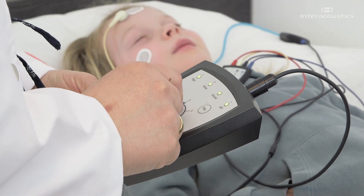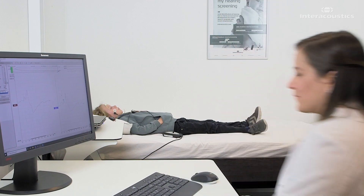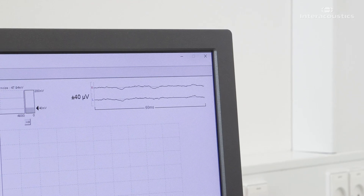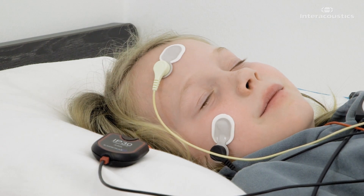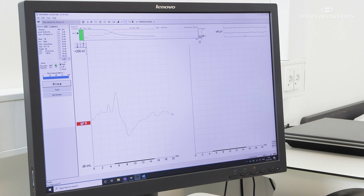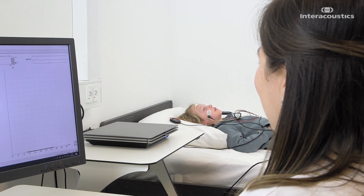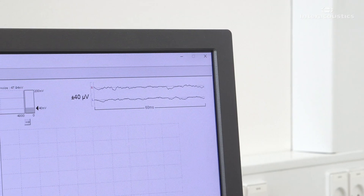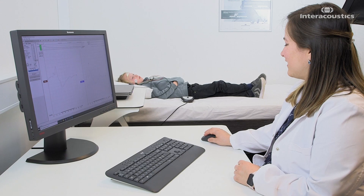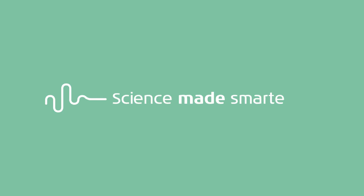When you activate Bayesian weighting during an ABR test, you will obtain higher-quality waveforms. Even when the patient moves around, you still get the quality data that you need. Overall, you will need fewer sweeps for each test, and the test times will be faster. We say it is science made smarter.